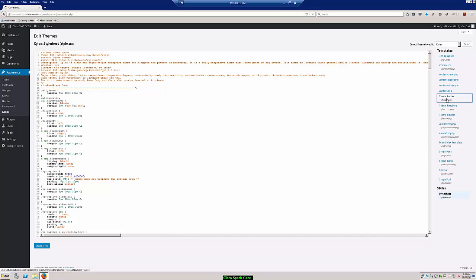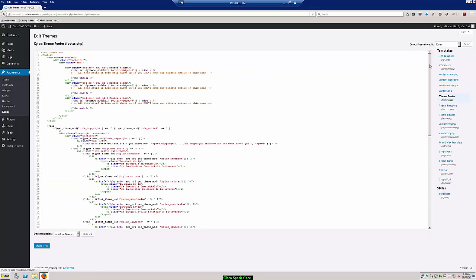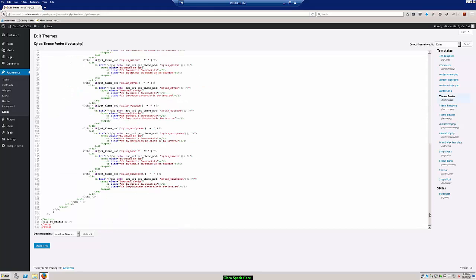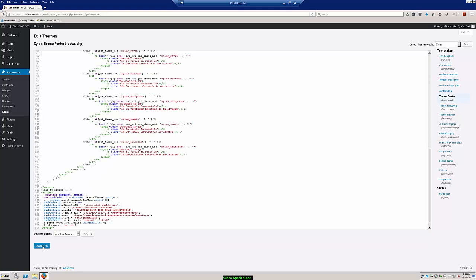This is going to pull up the theme footer PHP file inside of our edit box. We'll go ahead and we'll scroll to the bottom. And right above body is where we're going to go ahead and paste in the JavaScript code that we had saved in a previous file. And we'll choose update file.